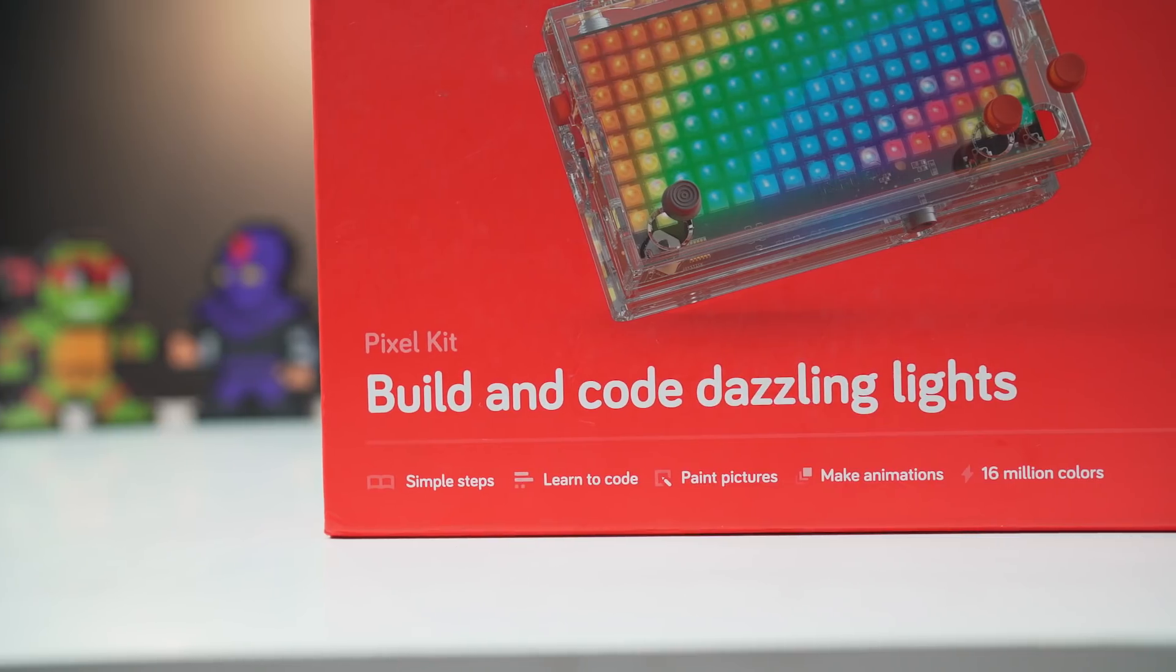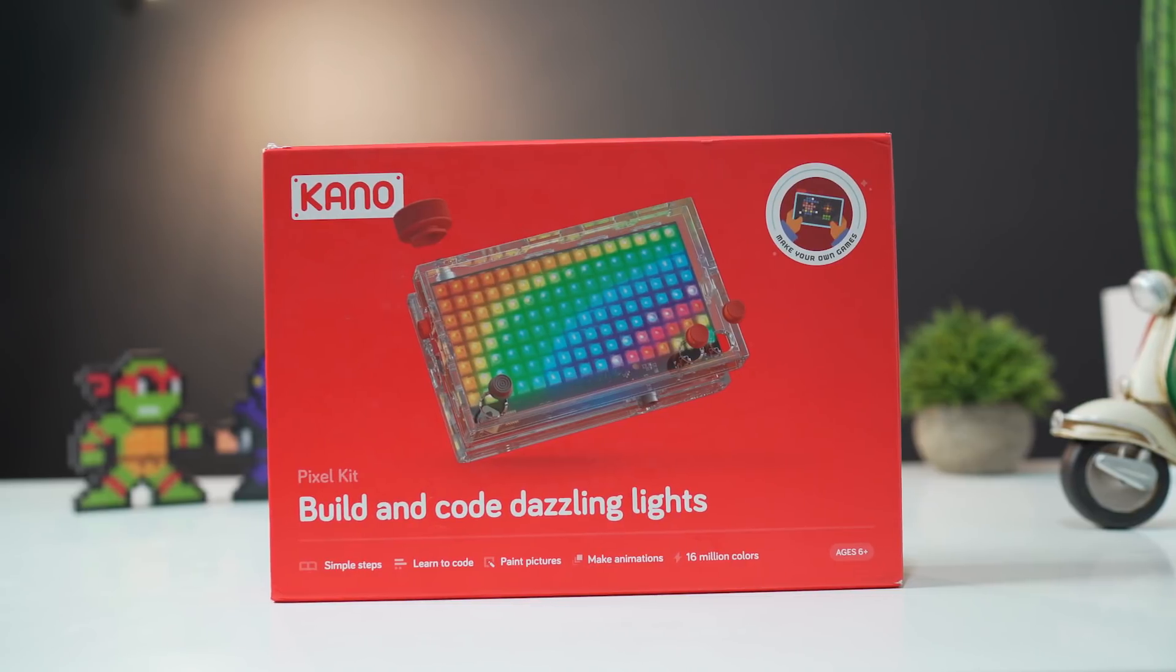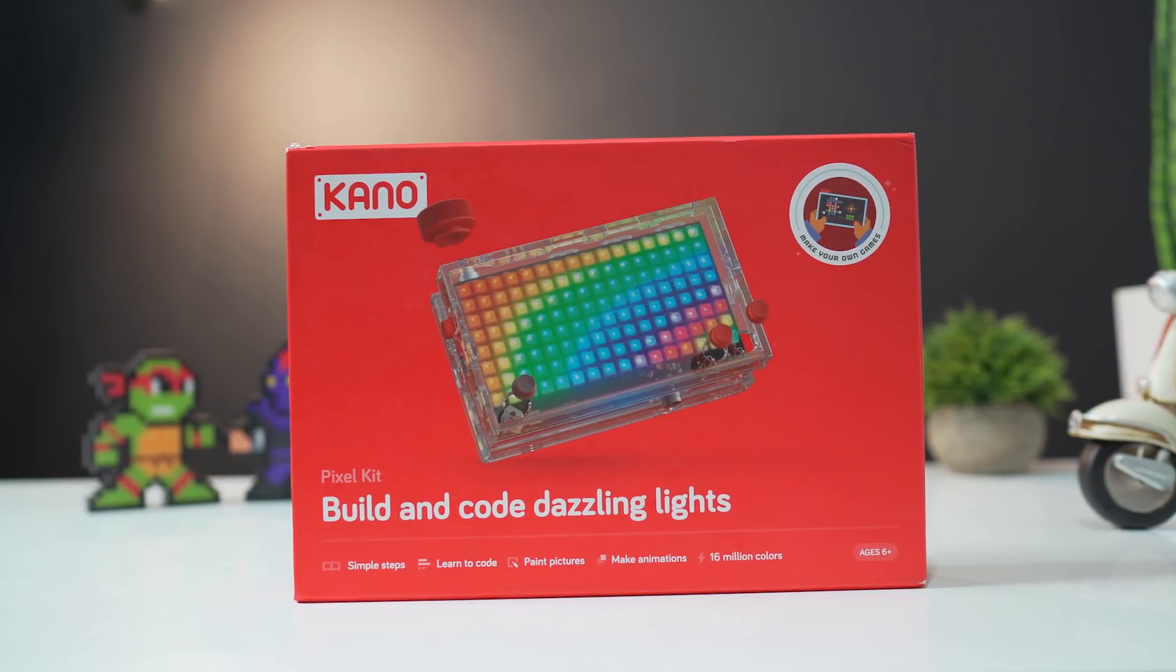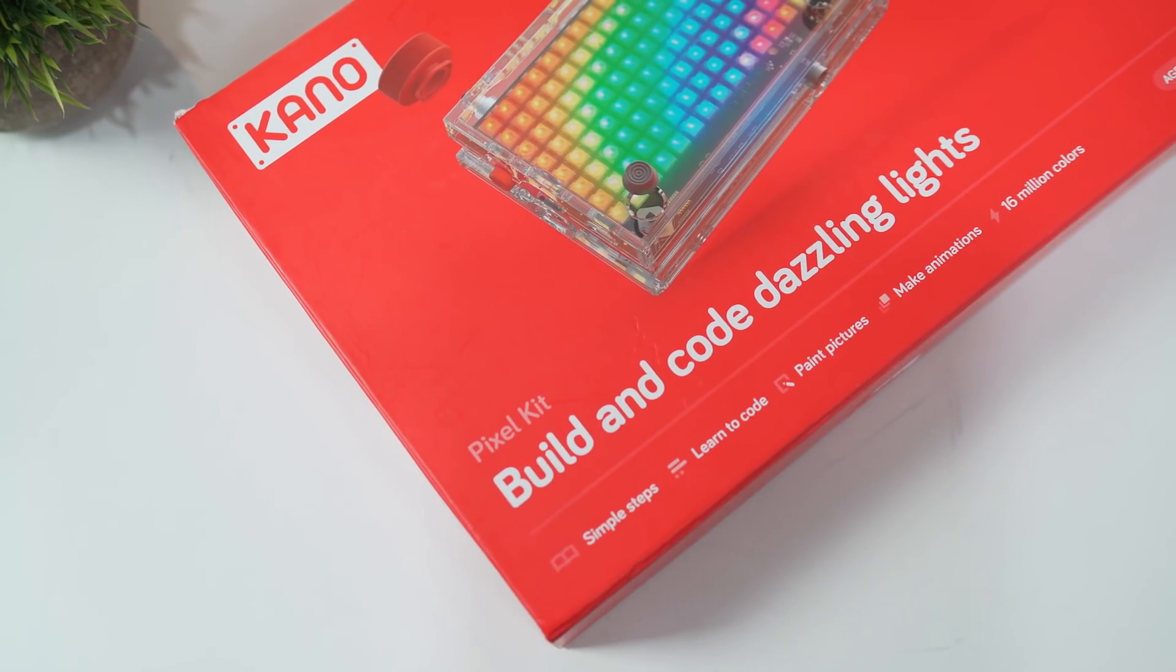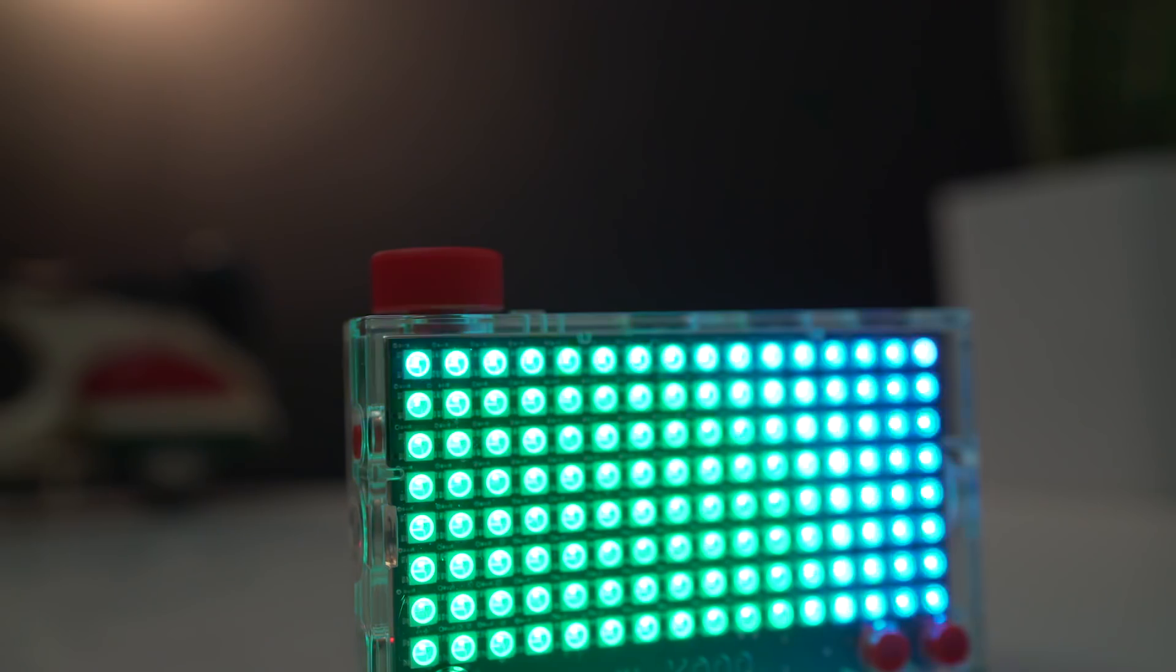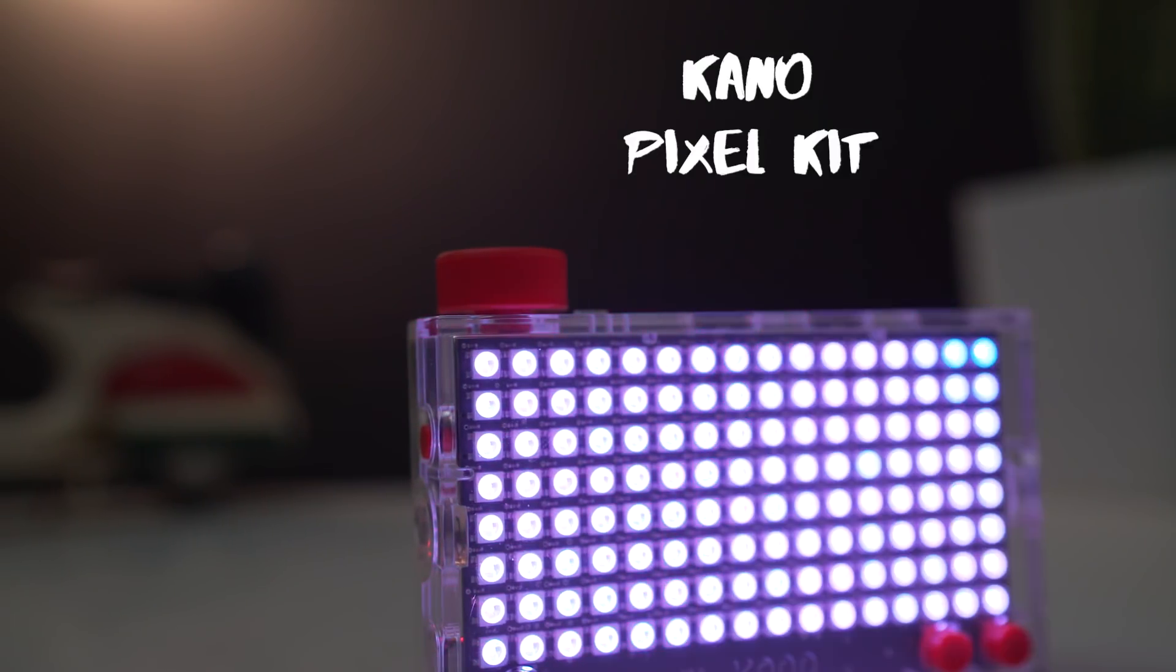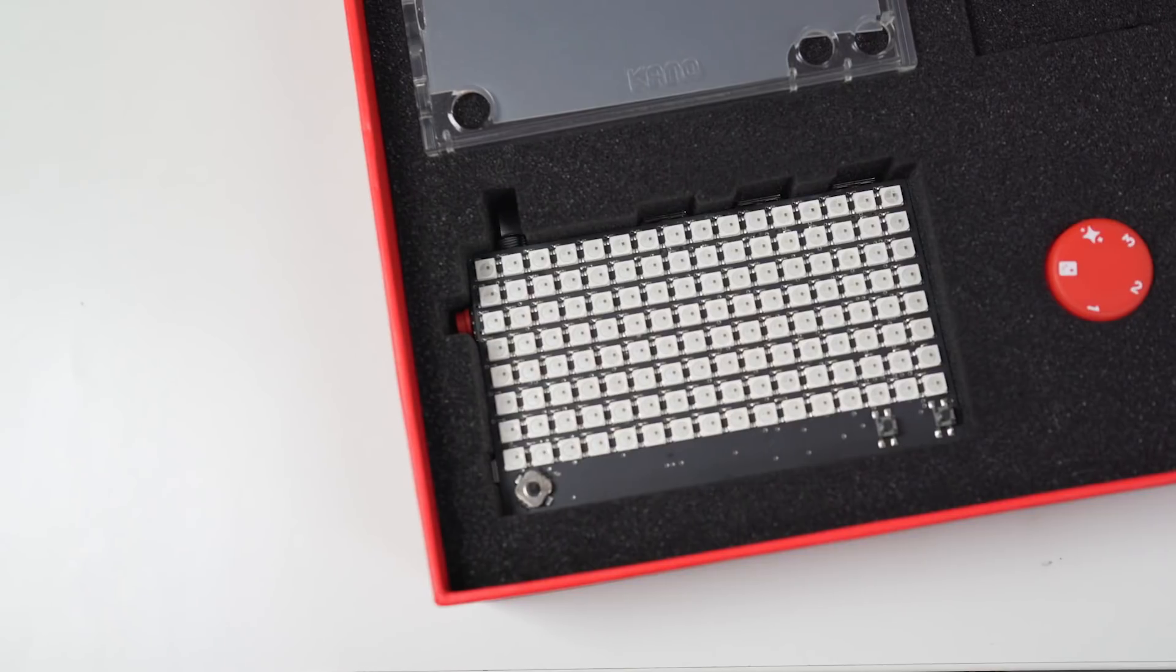Hey what's up guys, this is Aman here from Expert Gadgets and today I have something interesting to show you. It's called the Kano Pixel Kit. The Kano Pixel Kit is a fun build-it-yourself, program-it-yourself digital display aimed at